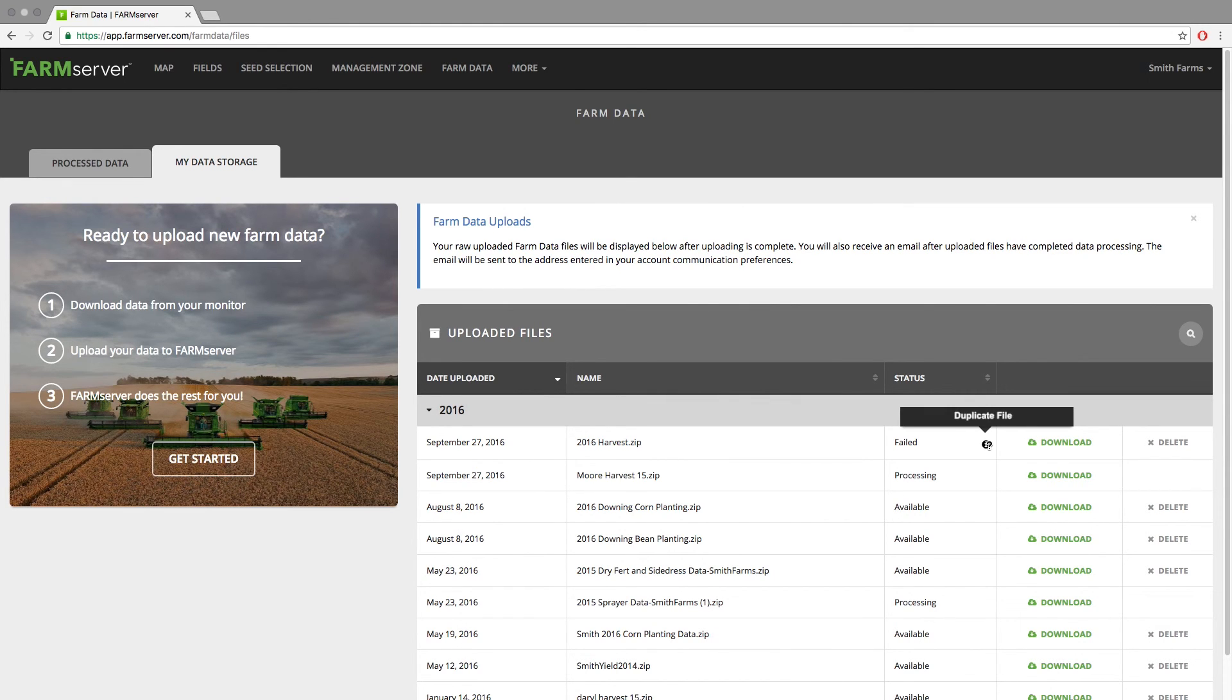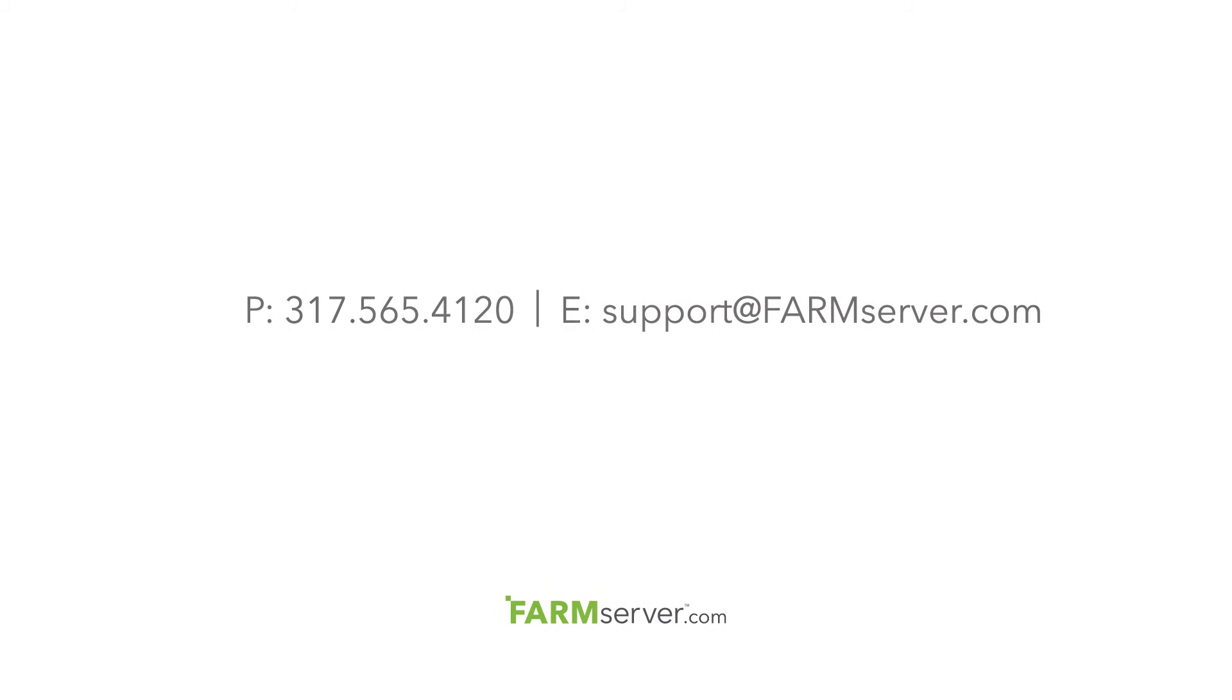If you see this error again, feel free to call the support line at 317-565-4120 or email support@farmserver.com.